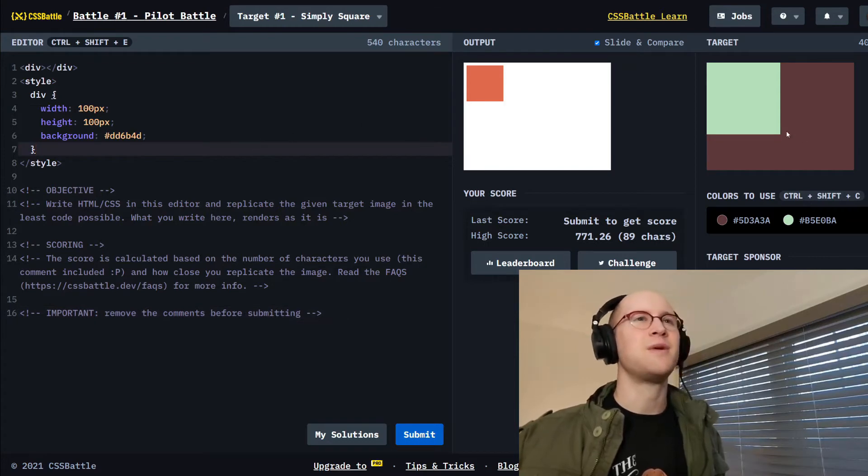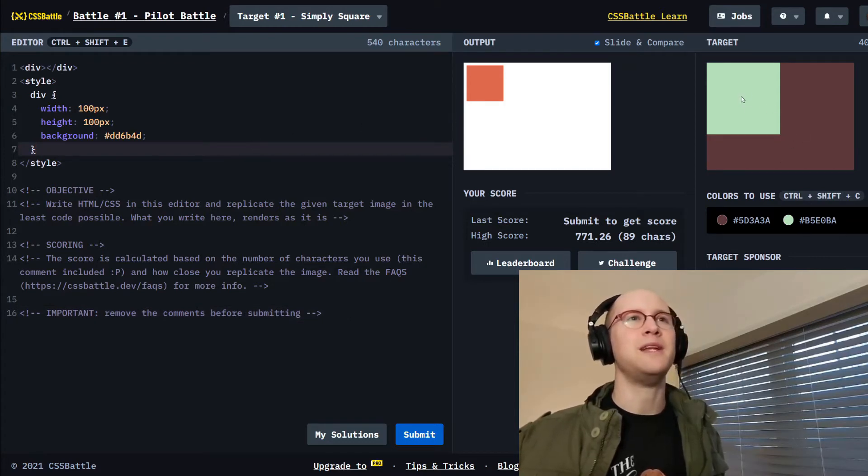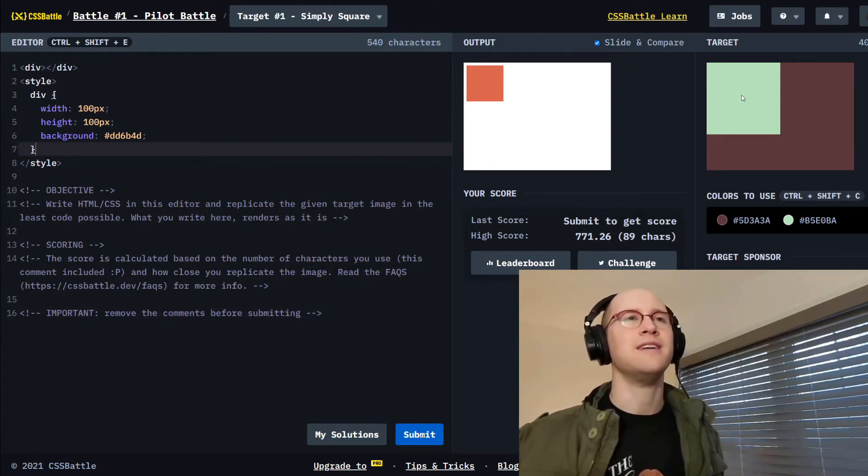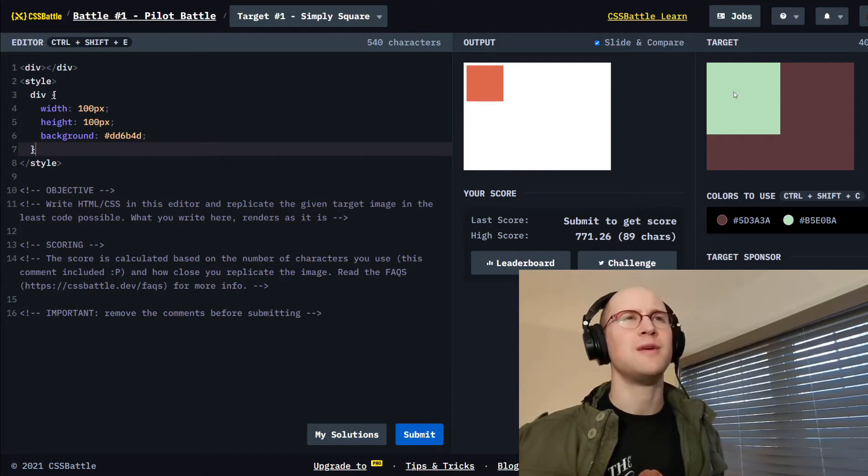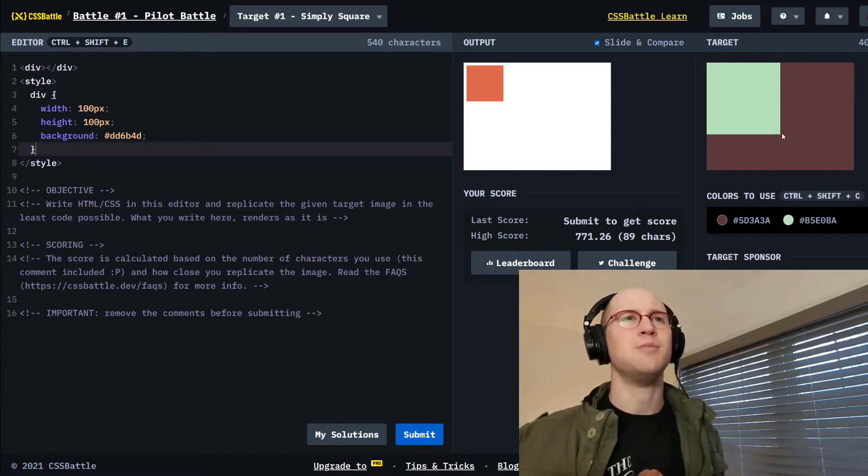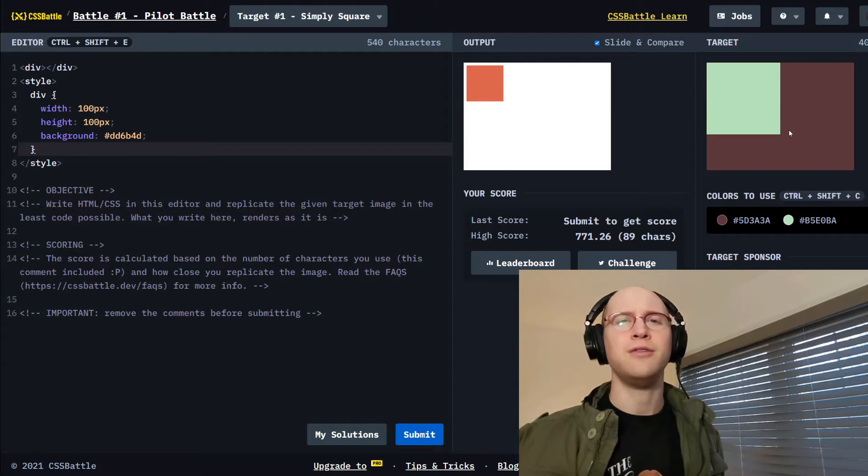So we got this square here, a little minty square. It's about 200 pixels tall and wide, and then we got this brown duty color. It's duty color.